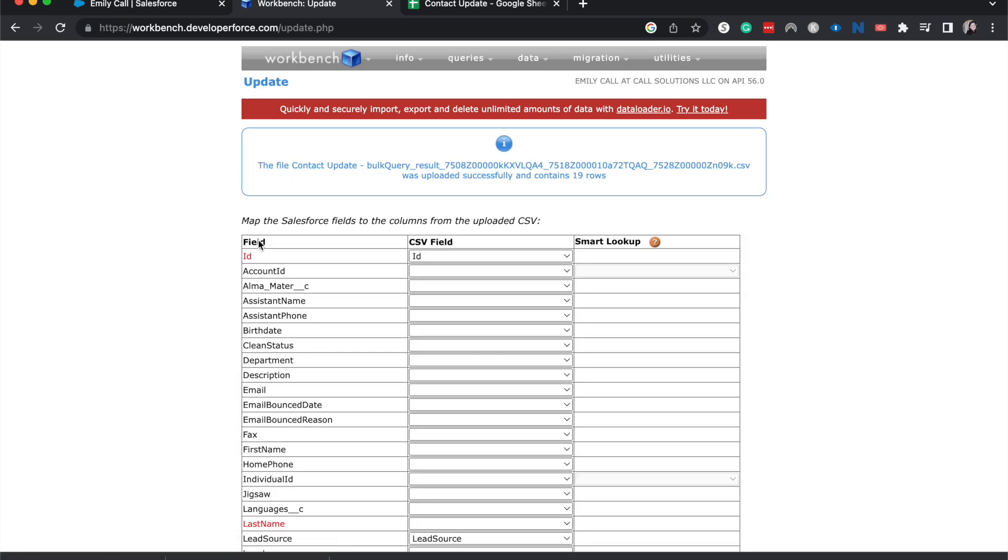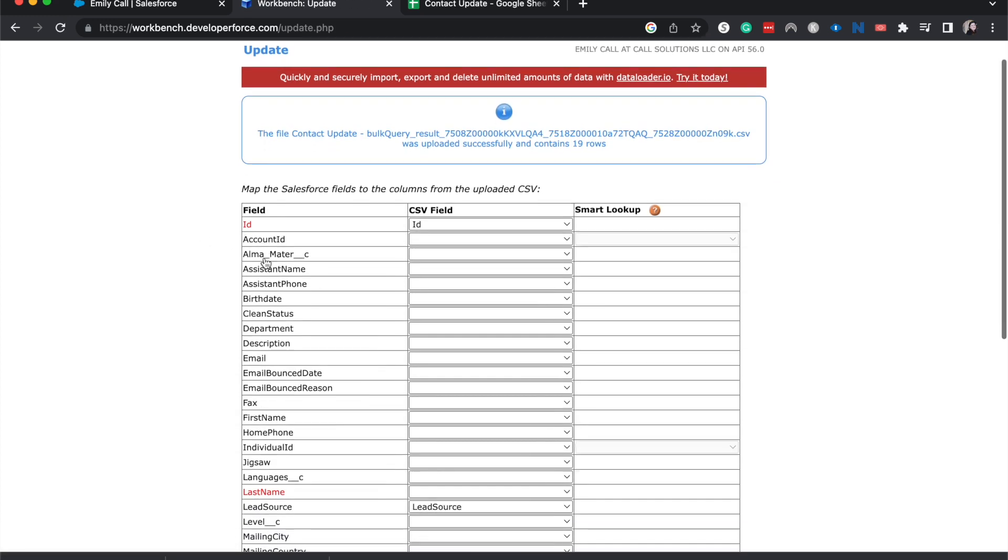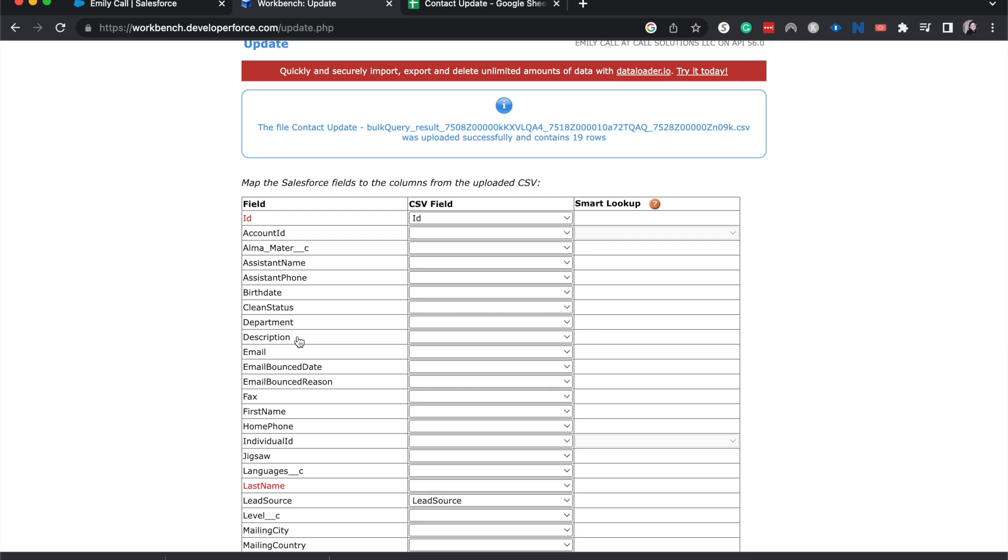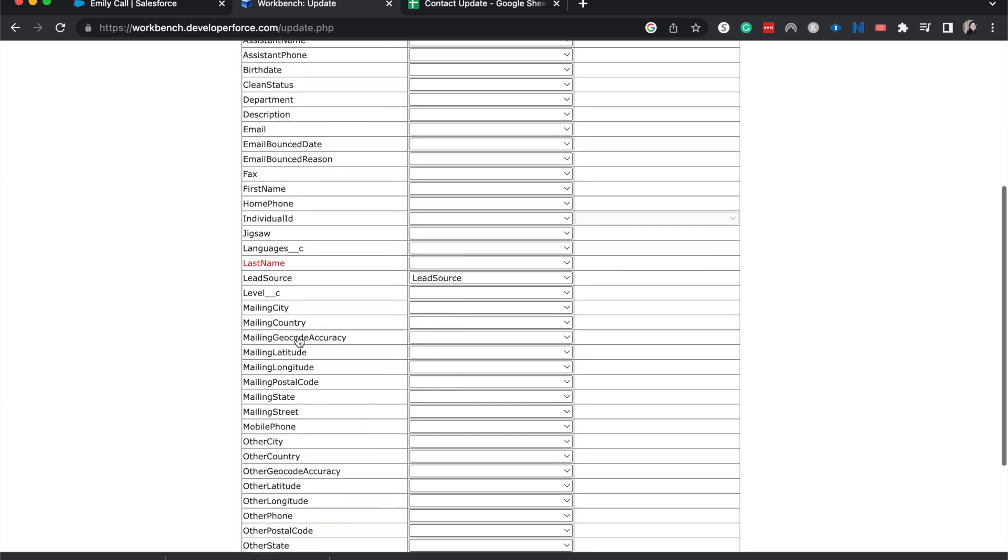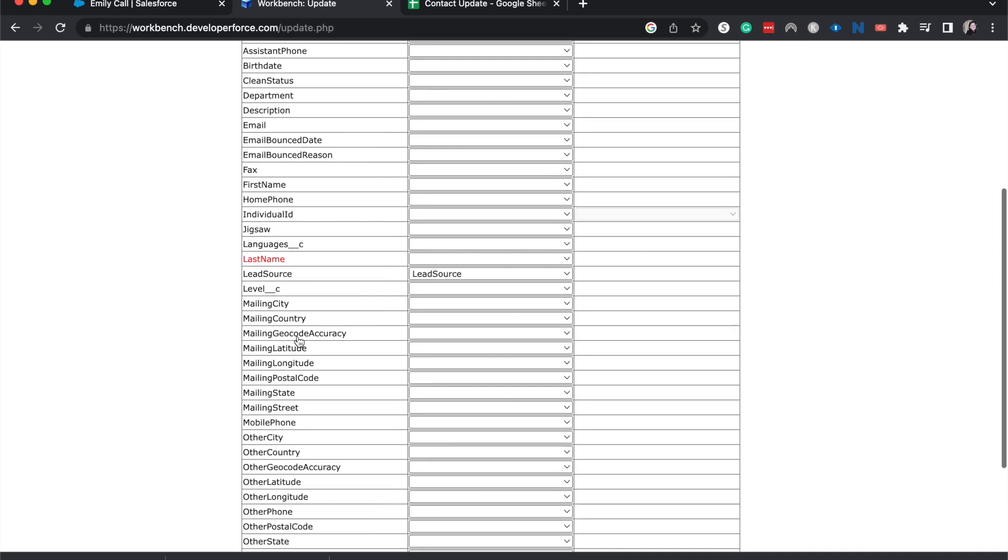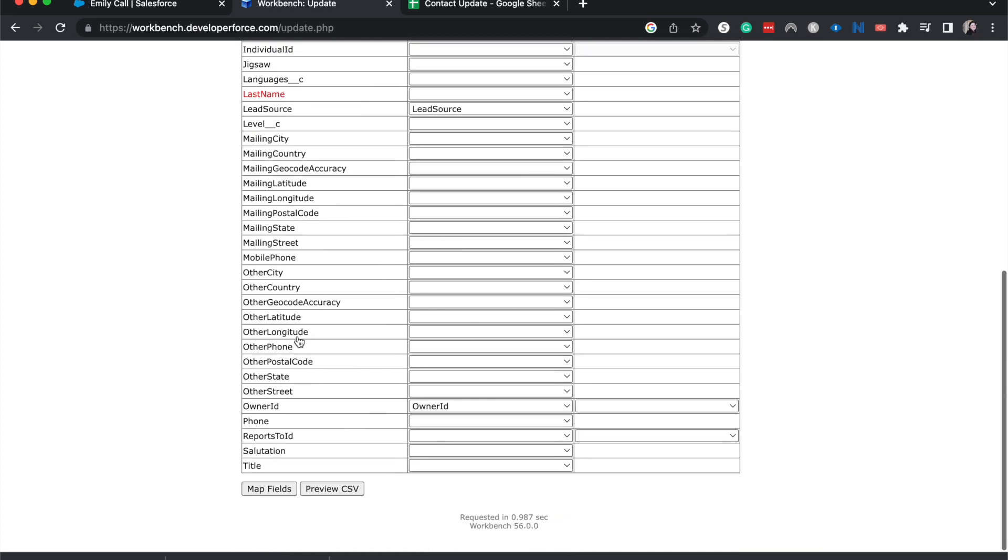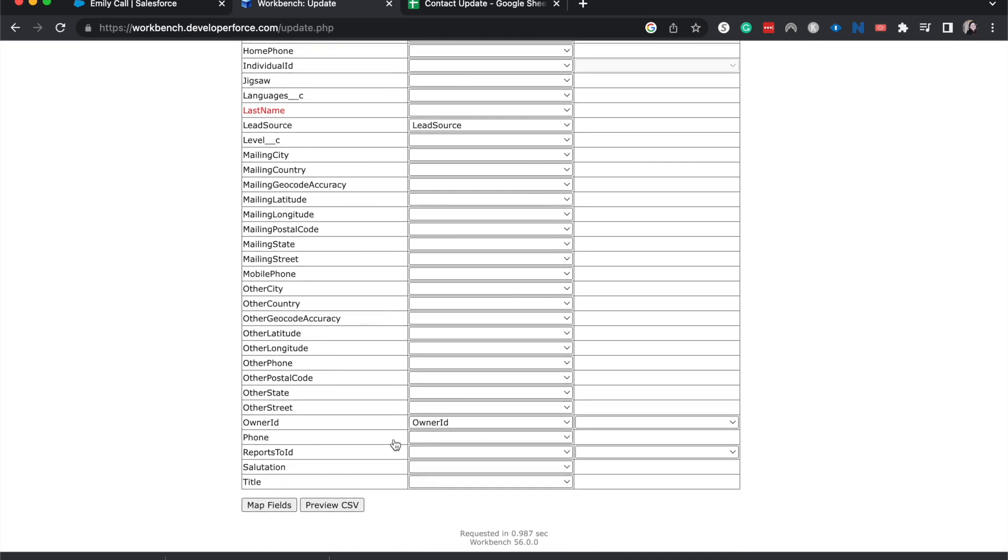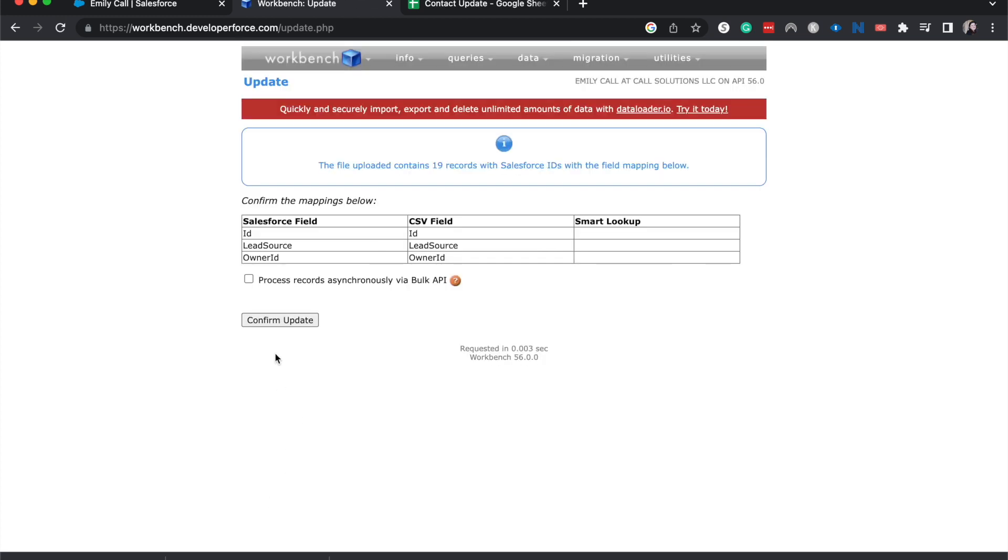Then it's going to have me map. It will show you all of the different IDs, but we only had maybe four or three that we changed. I'm going to go map fields because all these looked correct. Then check yes, confirm update.